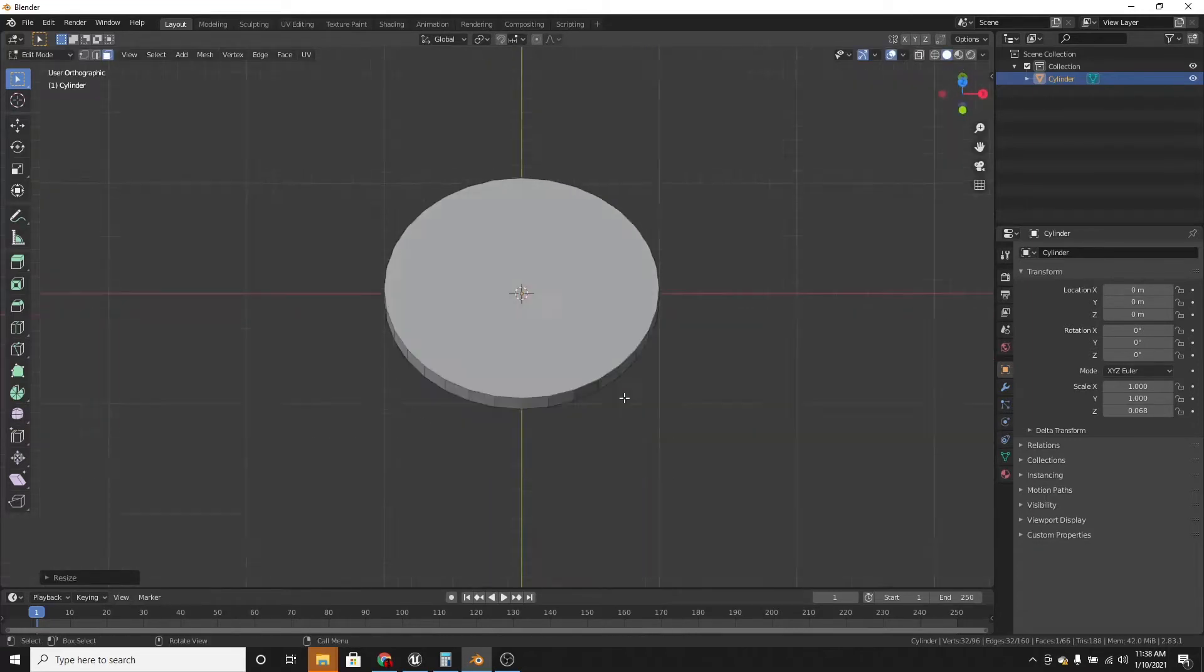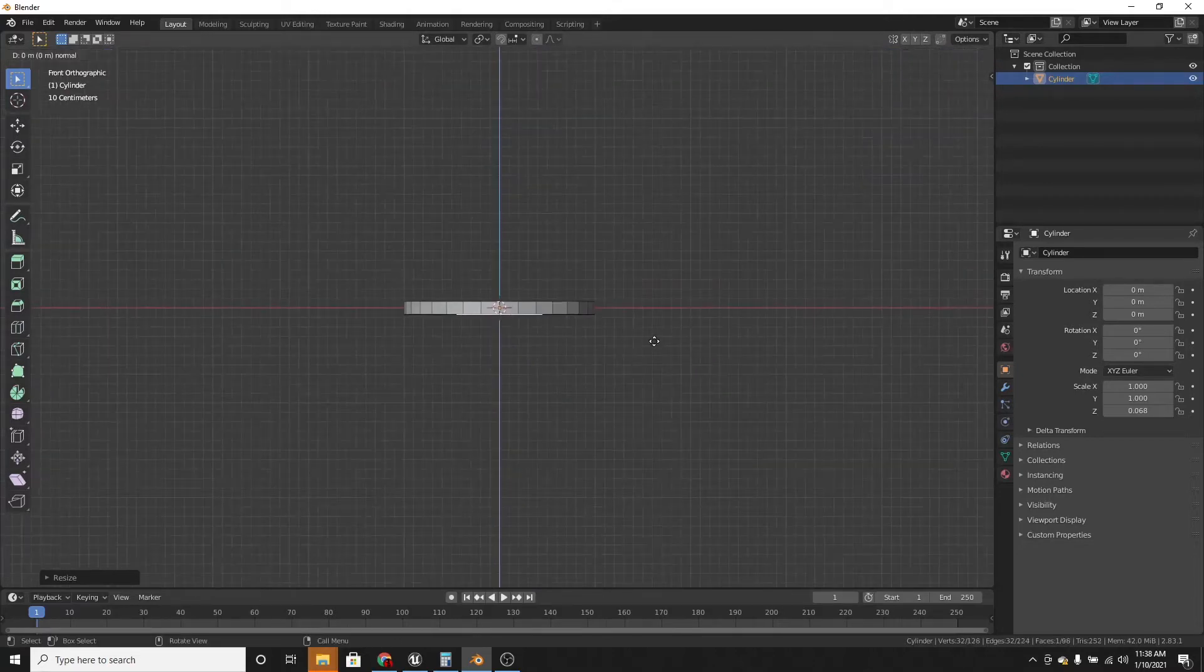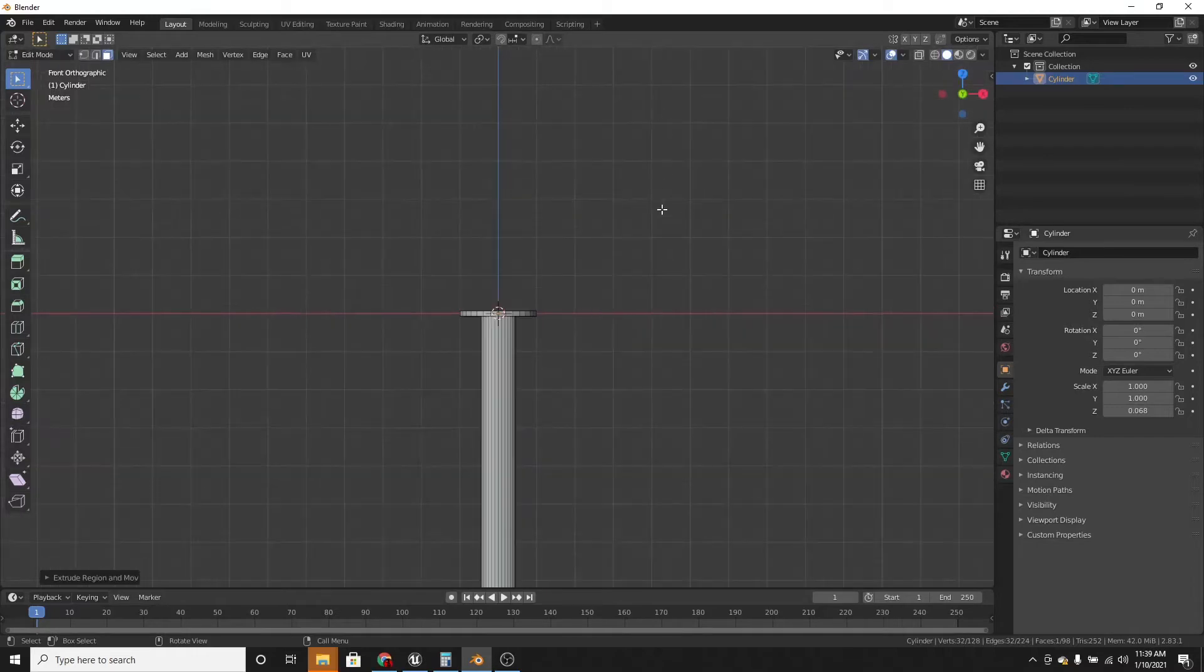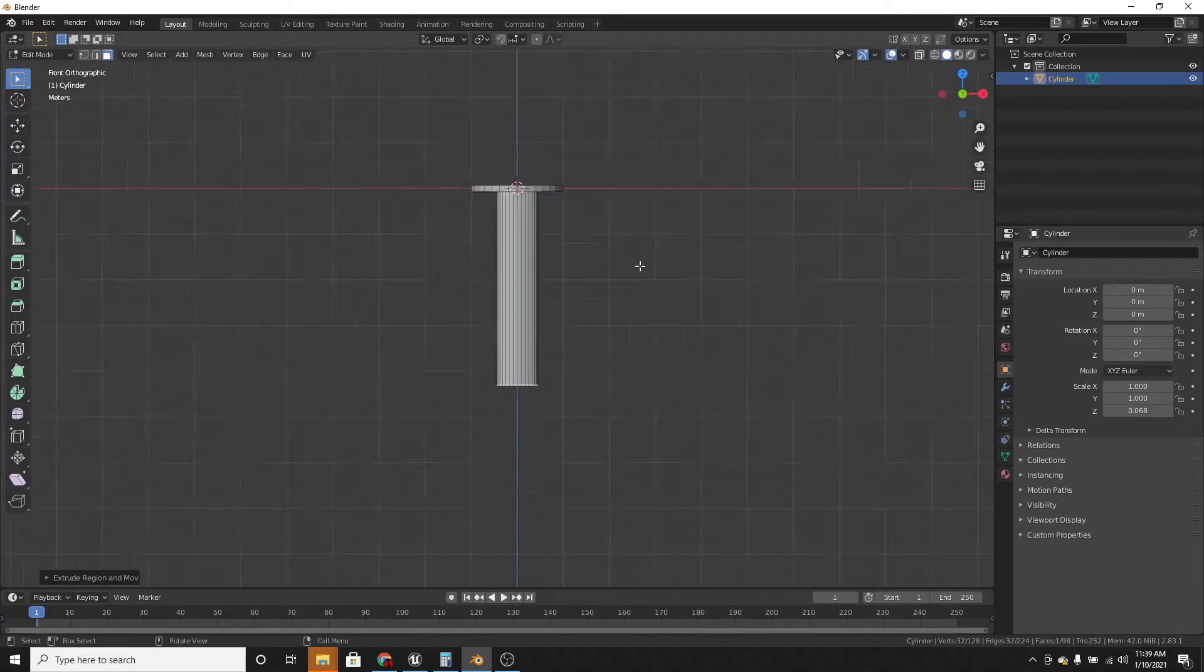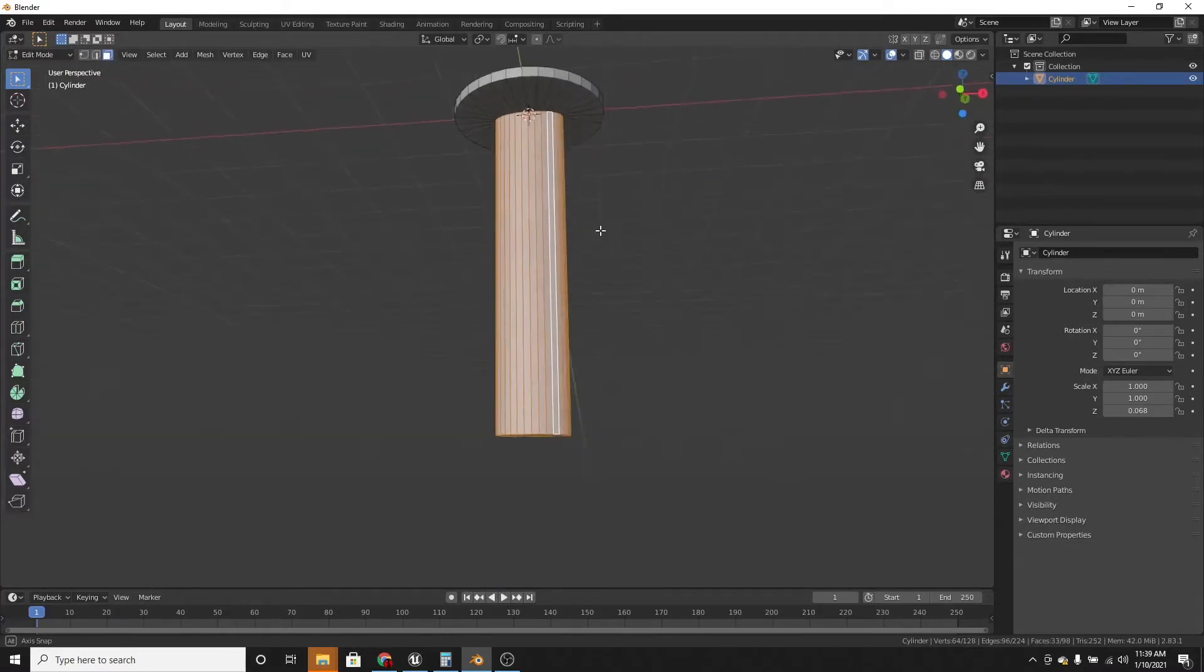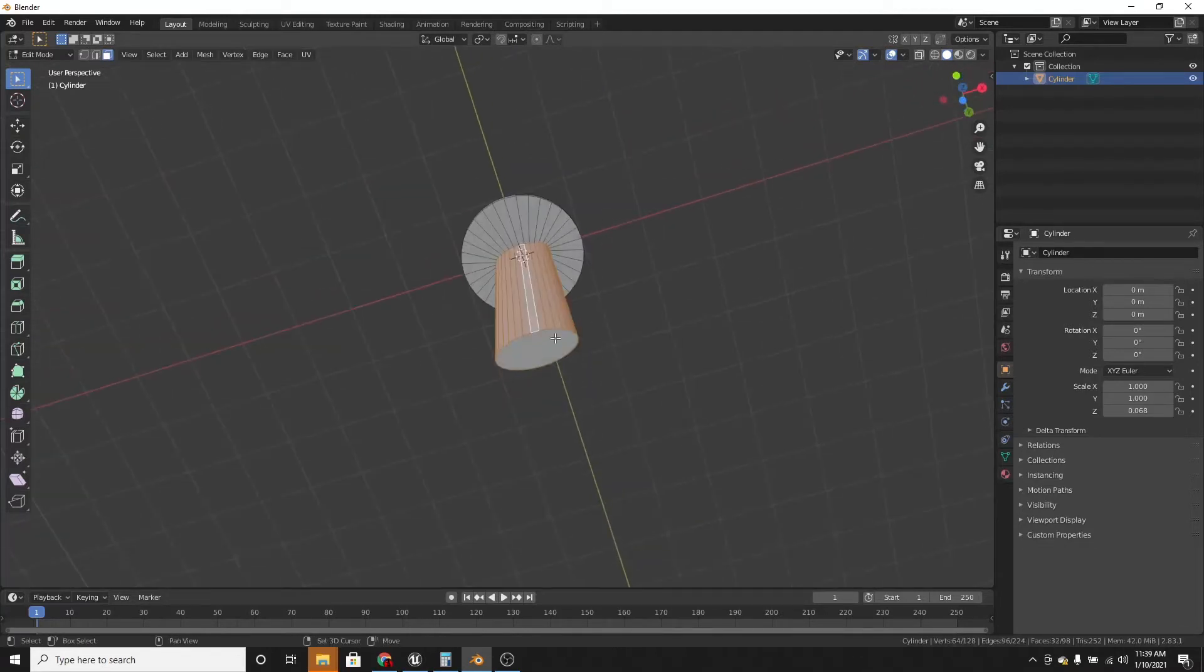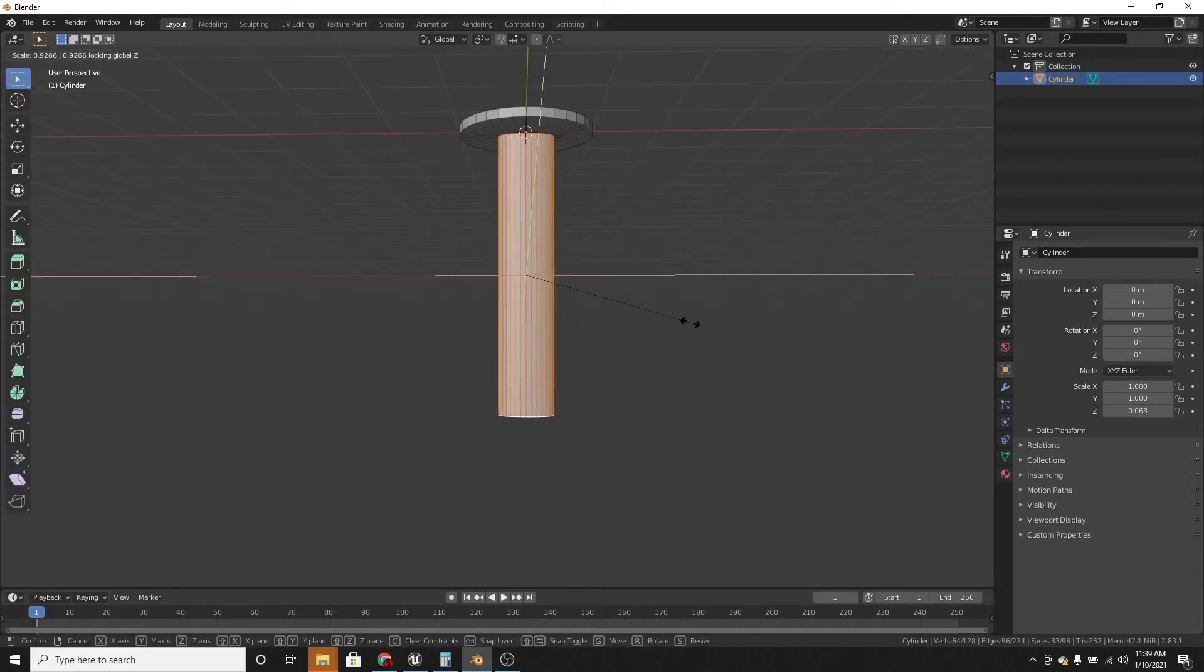Then go into the front view by pressing 1 and extrude it down. Extrude just like that. And it might be a little too wide, so I'm going to alt select this loop and shift select the bottom and scale it on the z-axis.